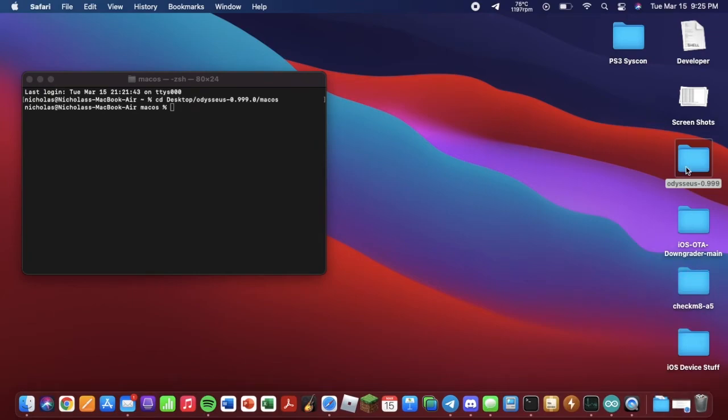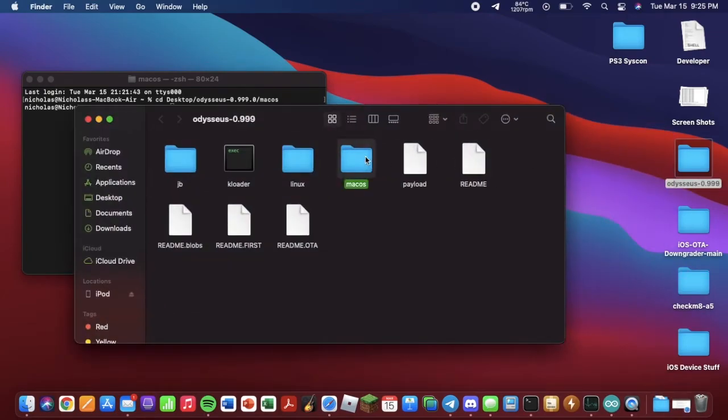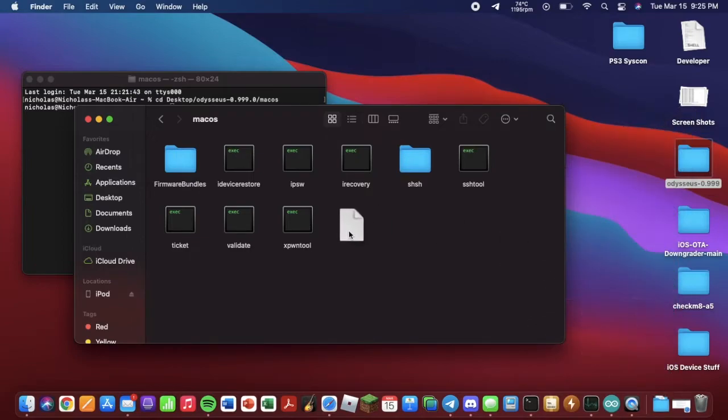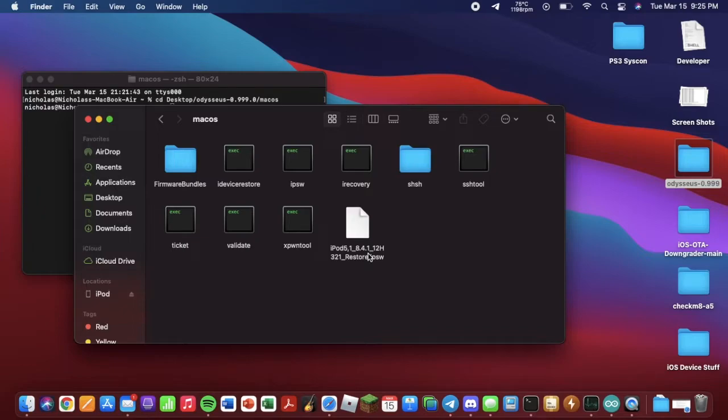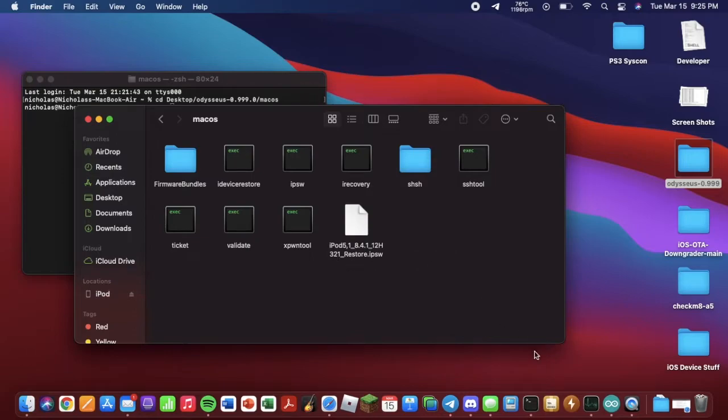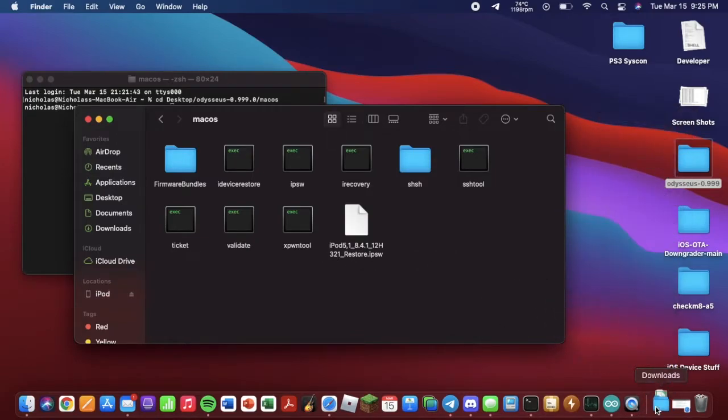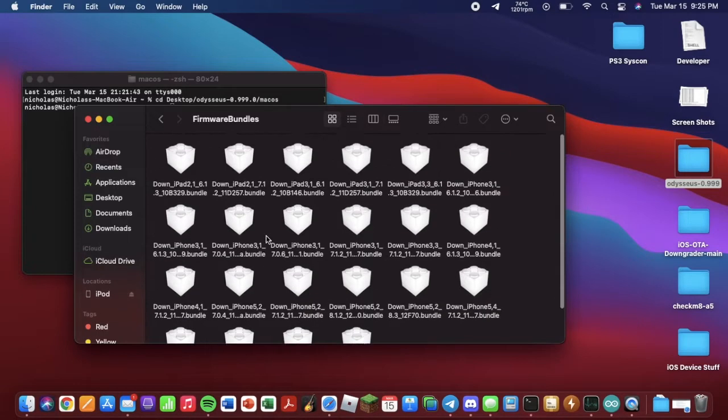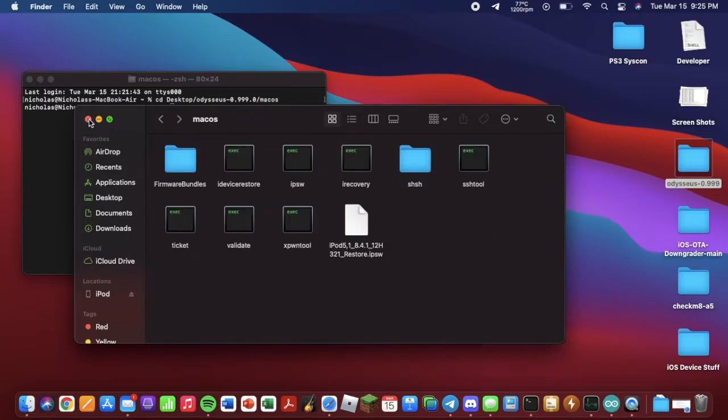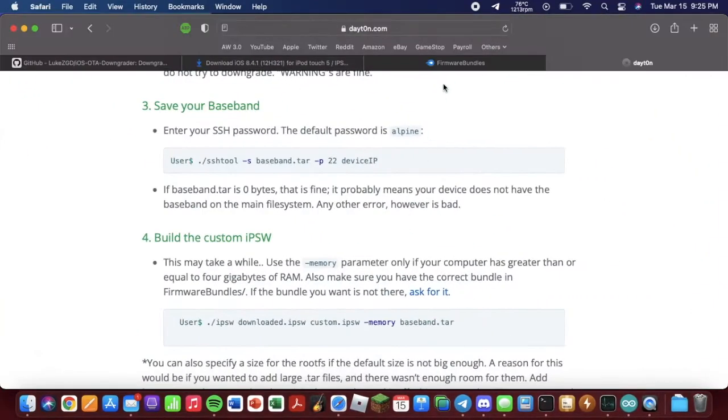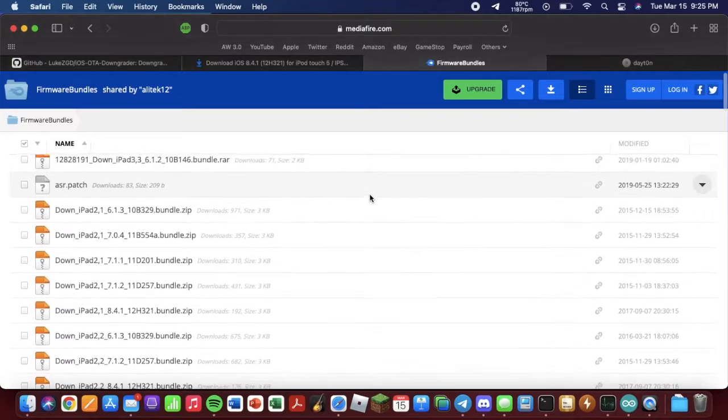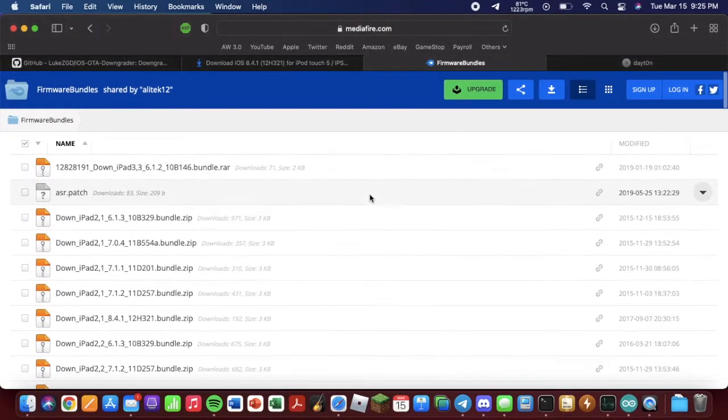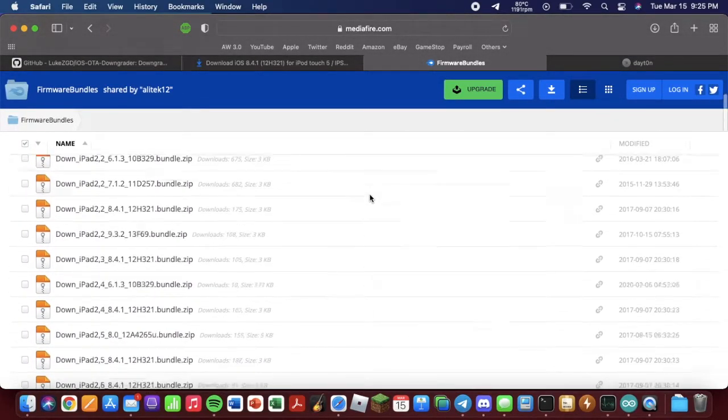And we are going to want to build the custom IPSW. So what you are going to need for that is, you're going to go here, you are going to get your IPSW. And you may be asking, why am I using 8.4.1 when the device I have is running iOS 7? Well, it's because there is a firmware bundle for this version, but there isn't for the version I'm running. As you can see, there's none for 7.0.4.